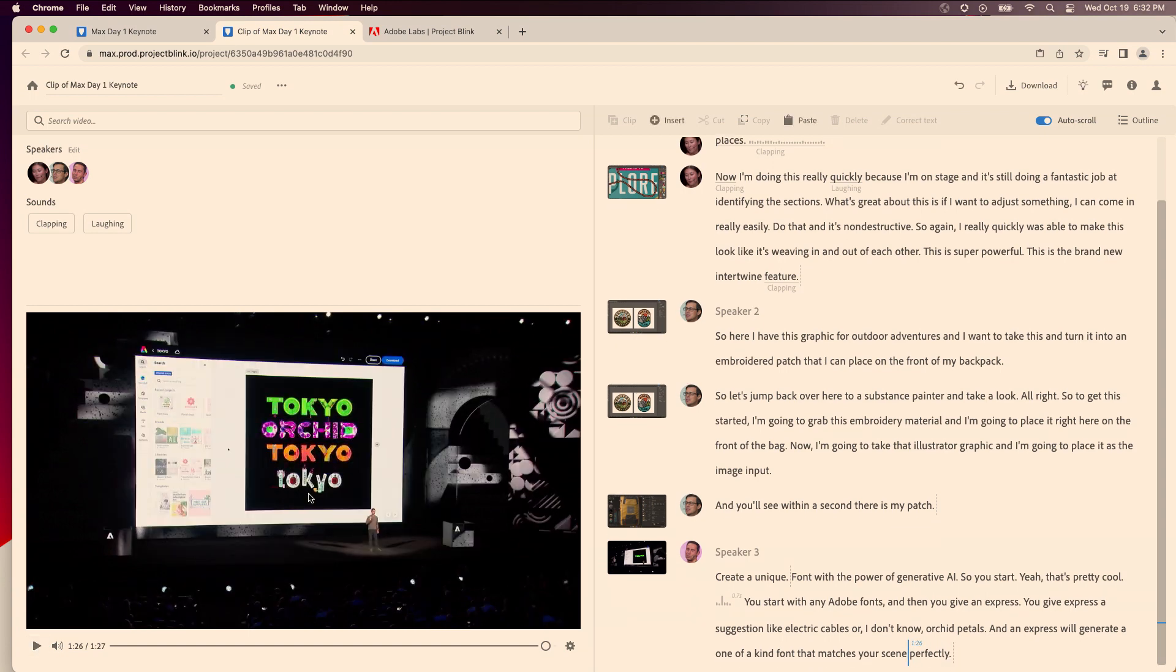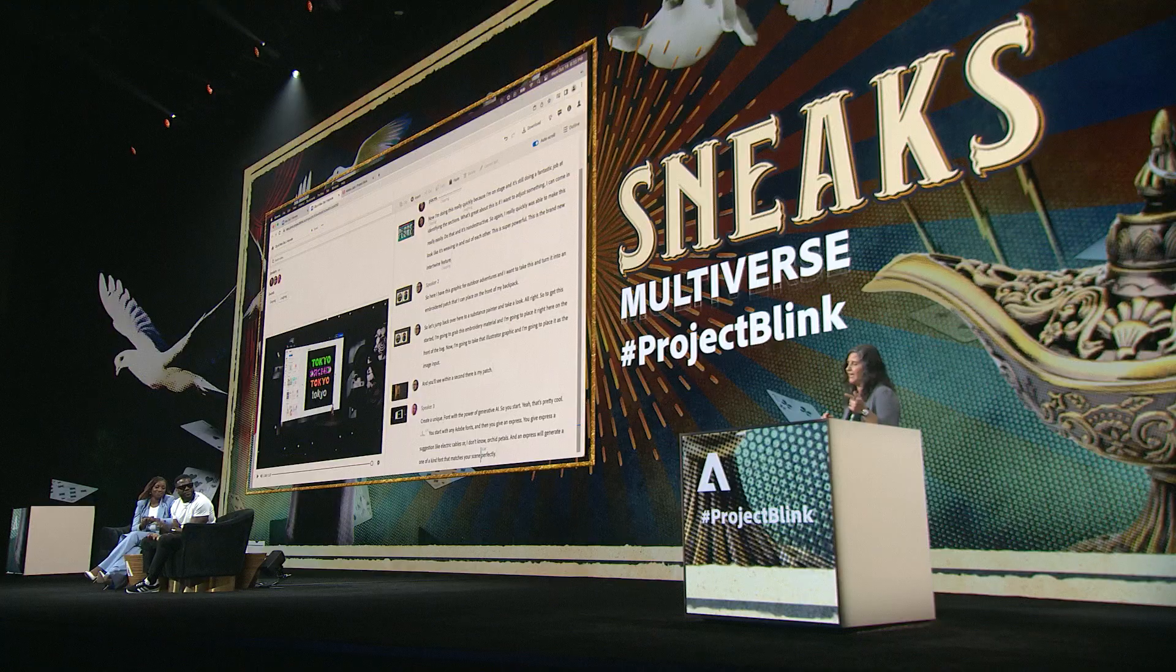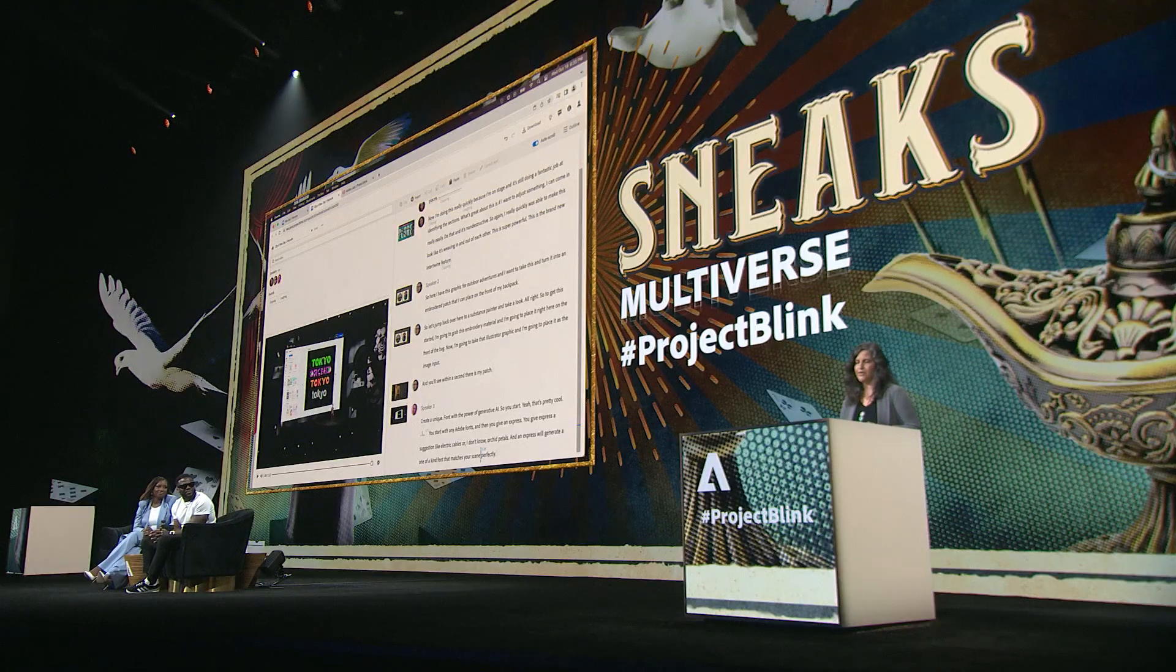Pretty cool. I can't wait to try this out myself. I didn't know about this.